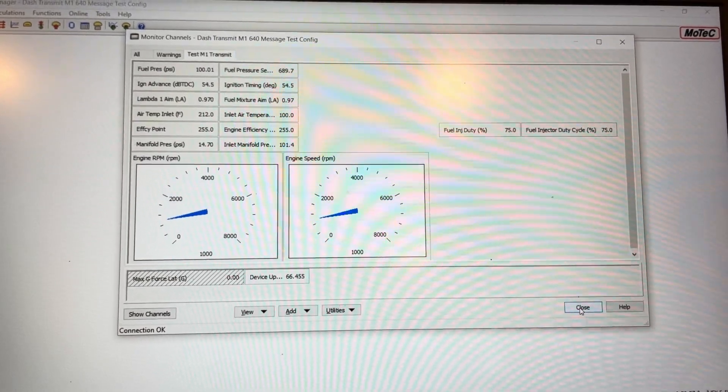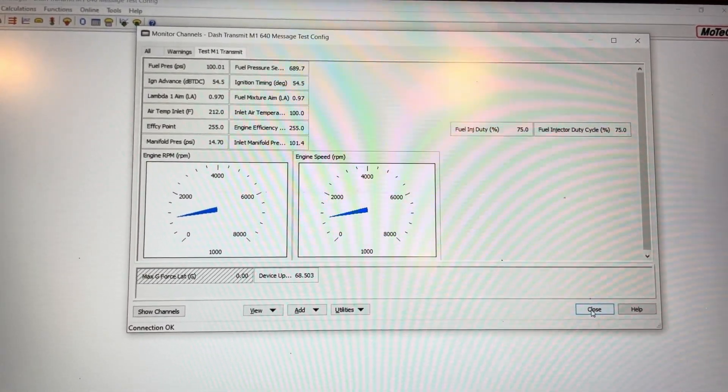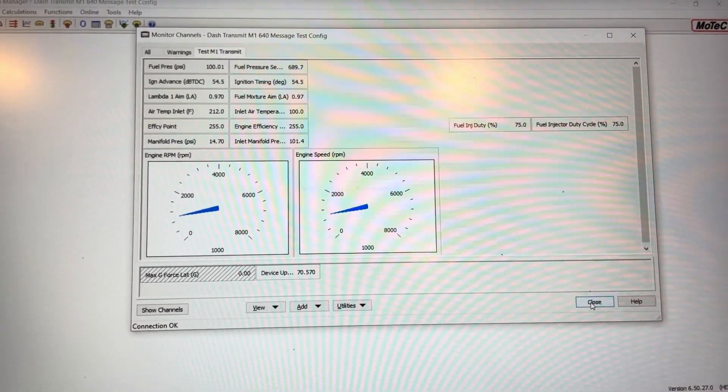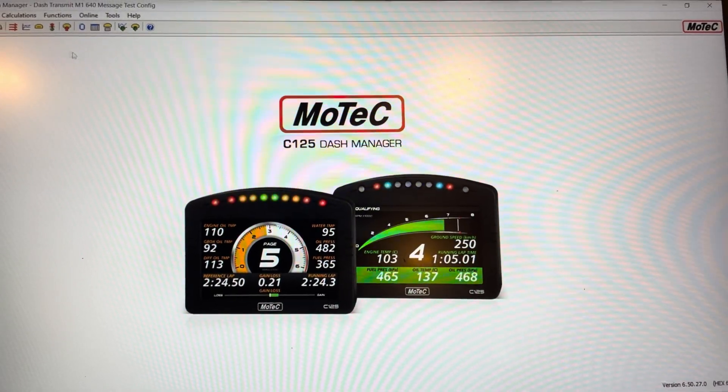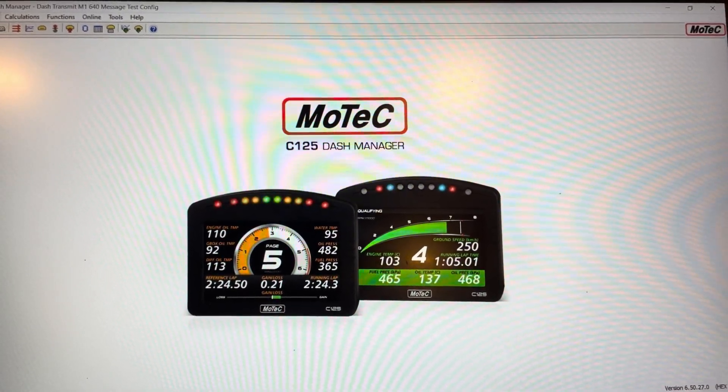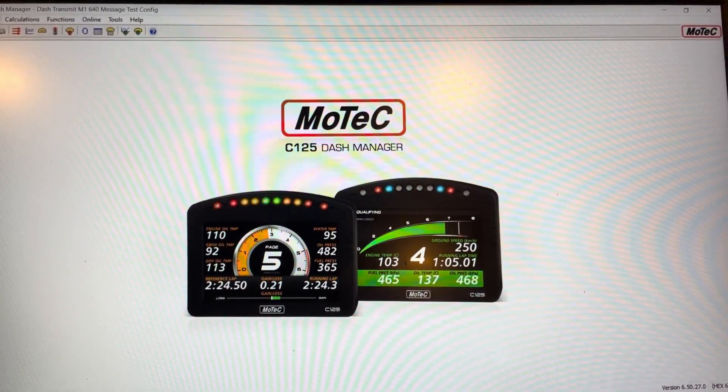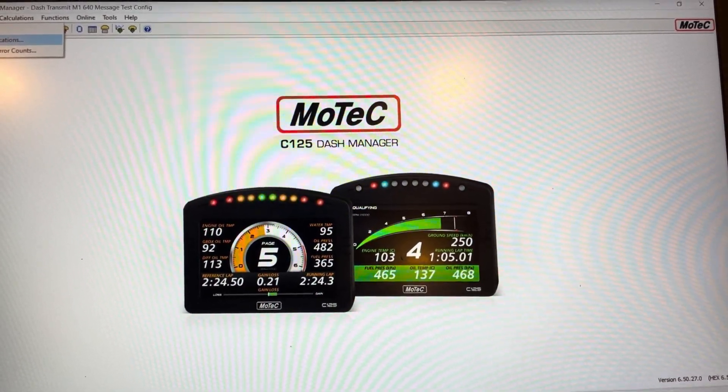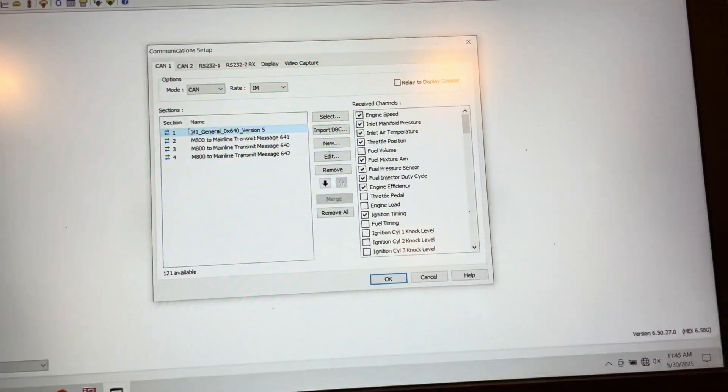And when you transmit the messages out on that same CAN ID, the dash here has set up to receive the channel. So you can test it in the dash and then you can connect the CAN bus to the Mainline dyno.